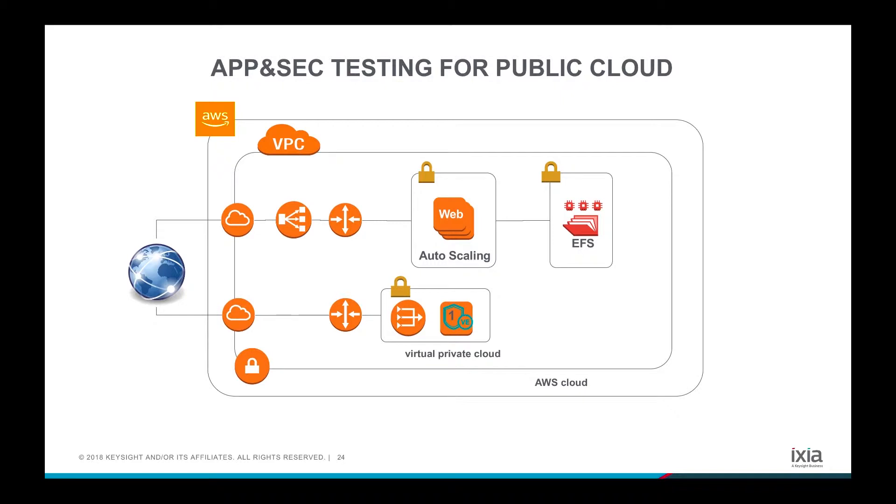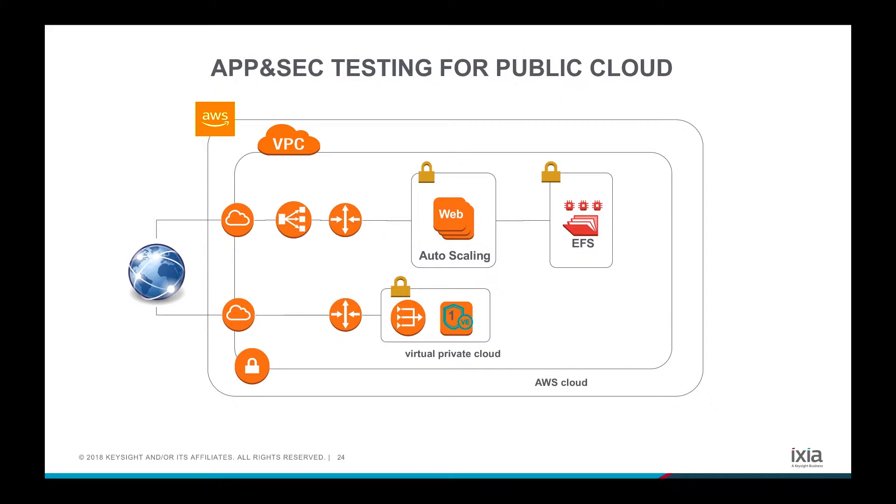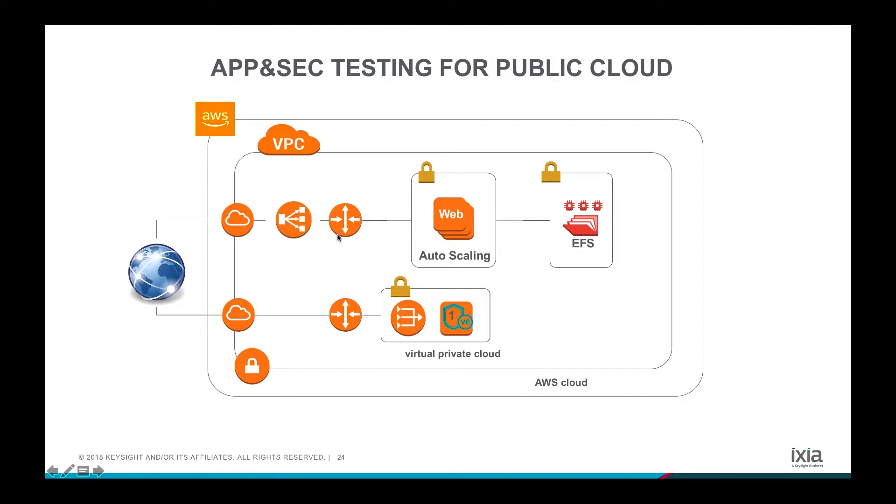Today's demo is about using Breaking Point Virtual Edition deployed on AWS, as you can see in this picture below. To generate traffic acting as a real web client going through the internet towards the web server farm constructed with auto scaling, which can adjust the load and provide high availability. Behind the web server farm, there's an elastic file system supporting the web. To front-end the web server farm for high availability and security, we have an elastic load balancer and we also deploy the web application firewall. So let's take a look at the live demo.